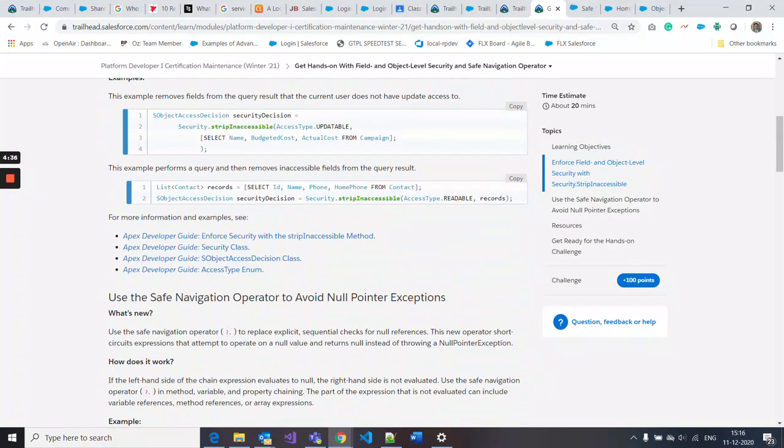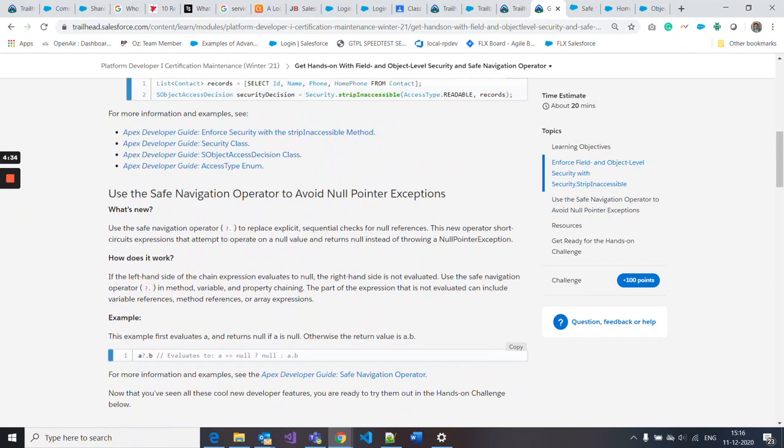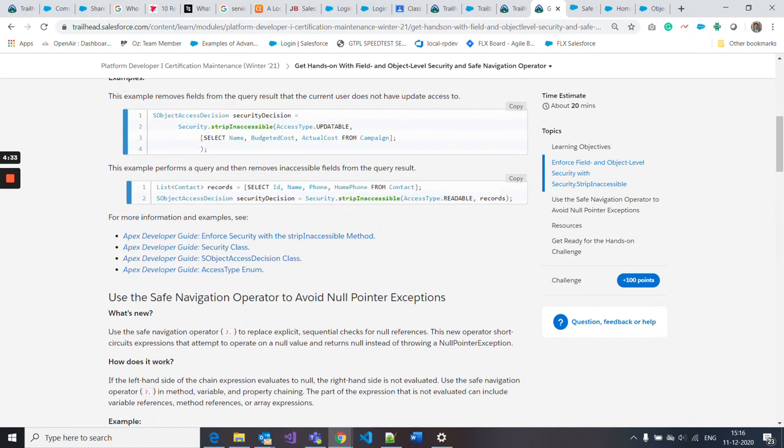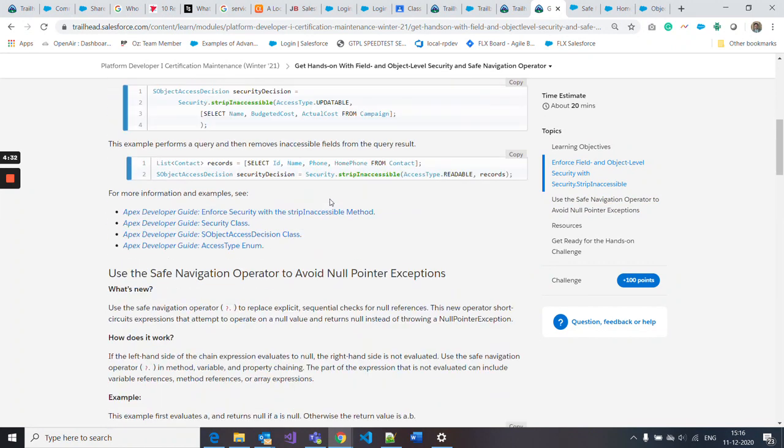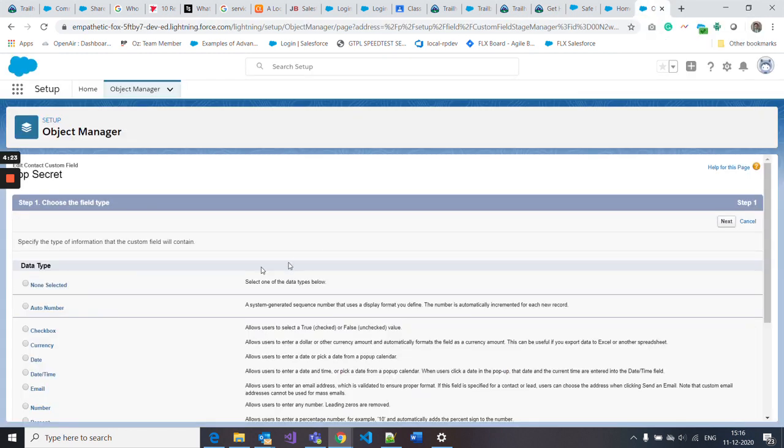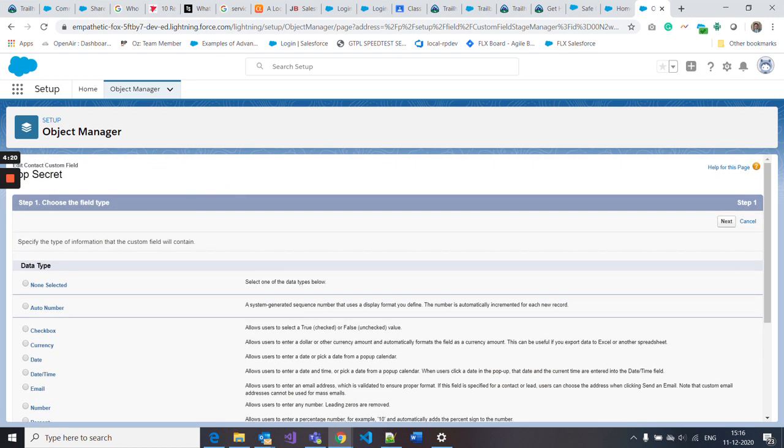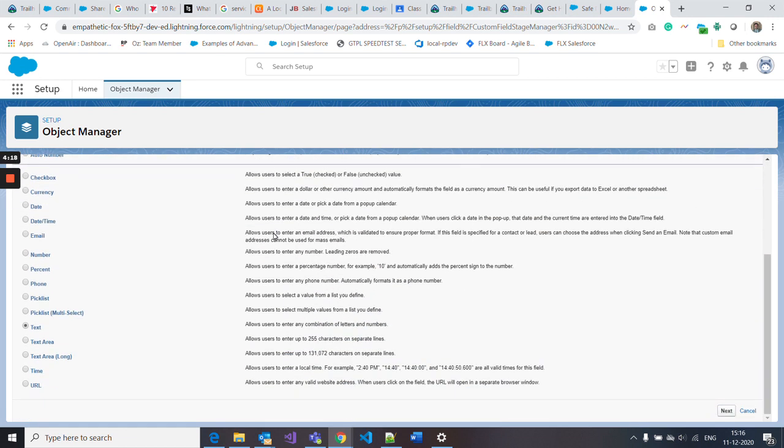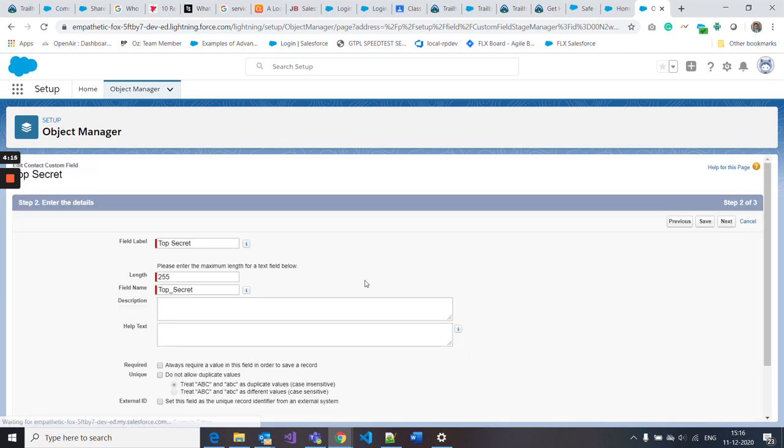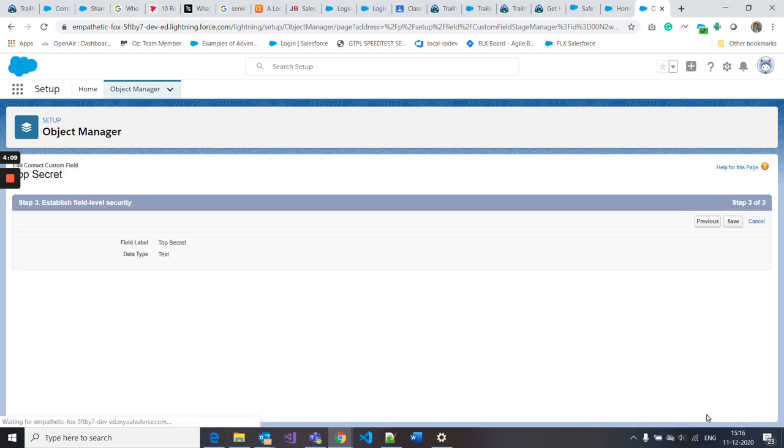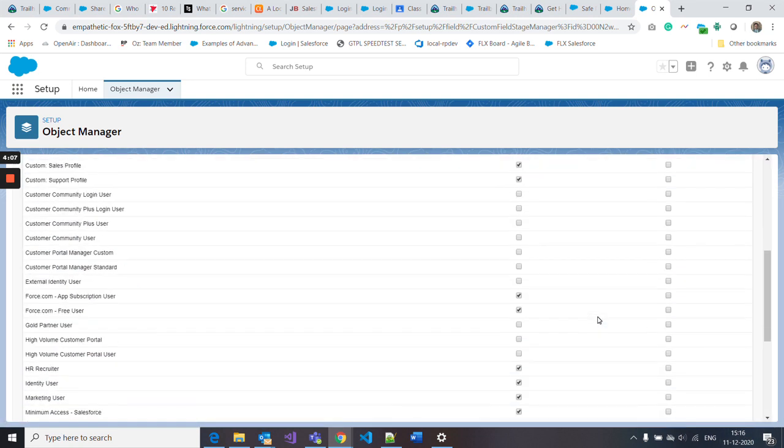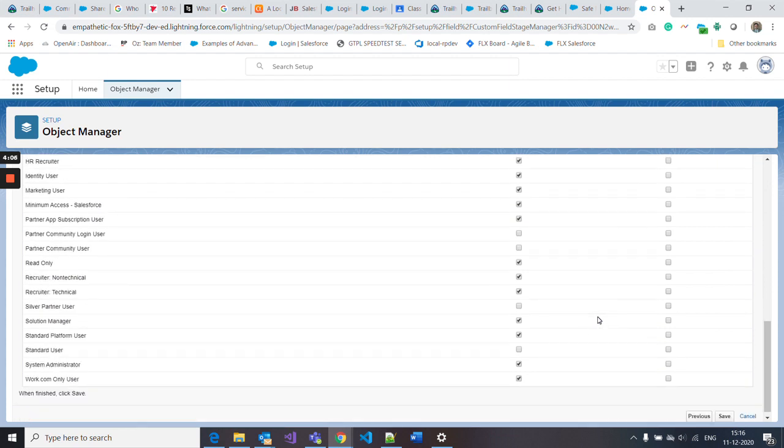First, create a field called top secret. The field name is top secret, it's a text field with length 255. In the contact object, I created that field top secret with the text data type and length 255. Click create next.